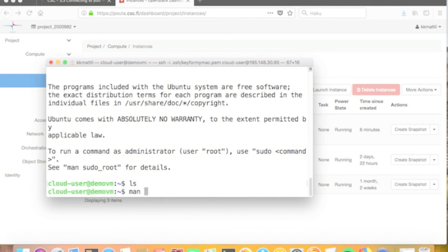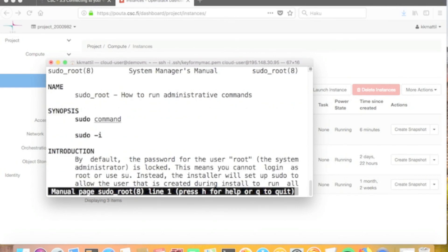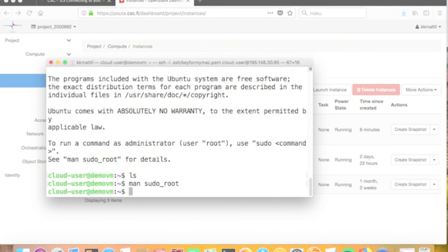The virtual machine launch process demonstrated here is just one of the ways to set up your virtual machine in the cPouta service. In many steps there are alternative ways and methods. Remember that you don't have to define individual key files or security groups for each virtual machine — you can use the same key and security group for several machines. If you have any questions about running cPouta services, please check the cPouta user guide or contact the CSC service desk. Thank you.